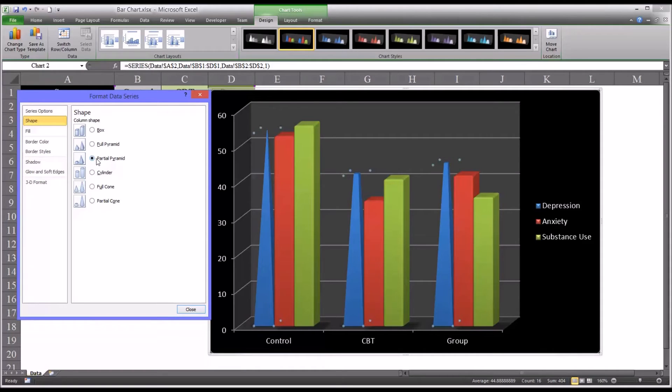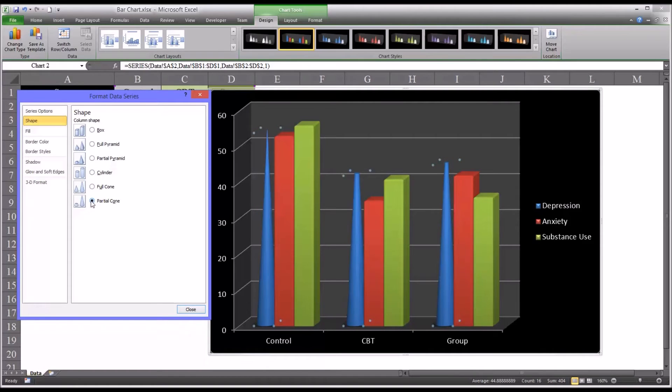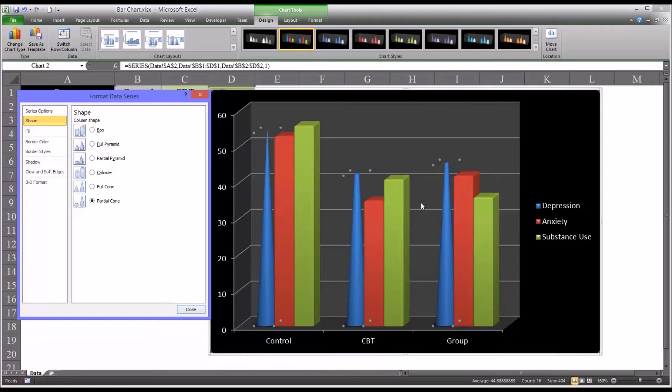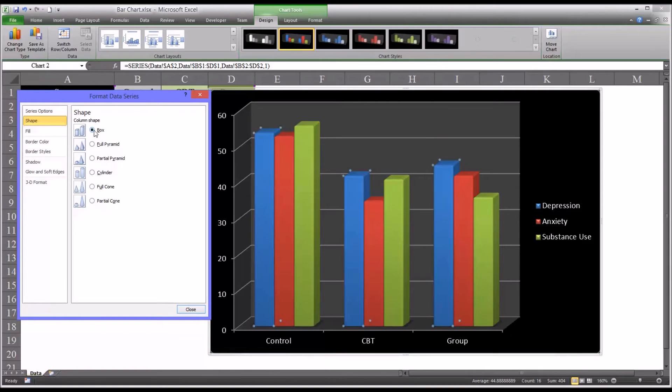cylinder, cone, and partial cone. And again, I don't know if this is really necessary for this particular data set, since it's not particularly complex. I'd probably just leave this as a box. But it's nice to know there's a lot of options available for the shape.